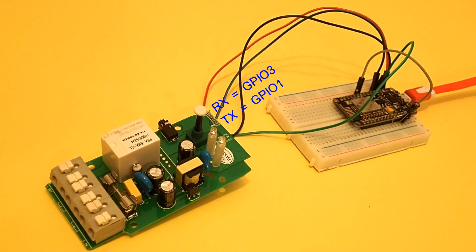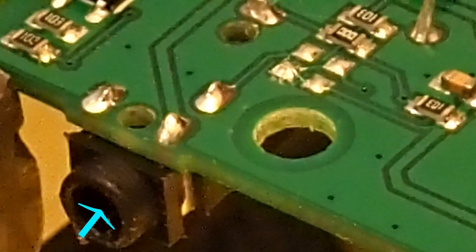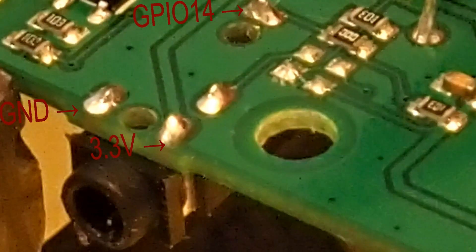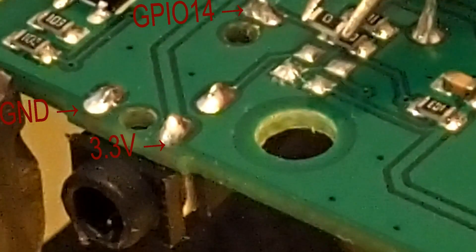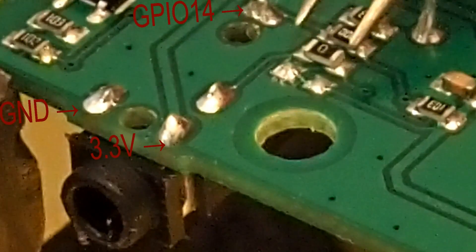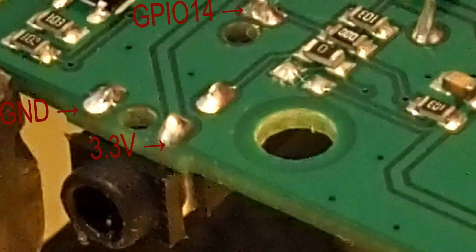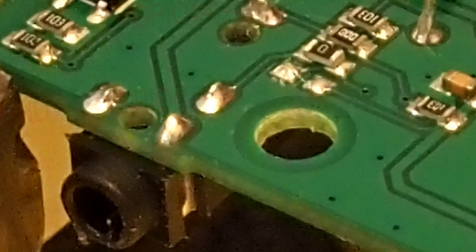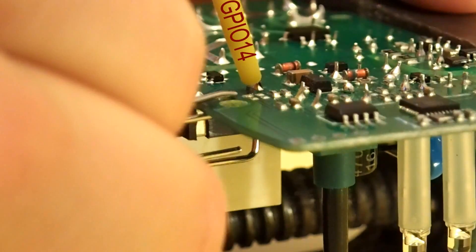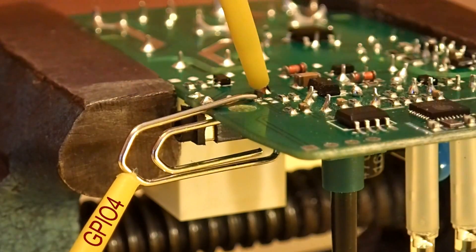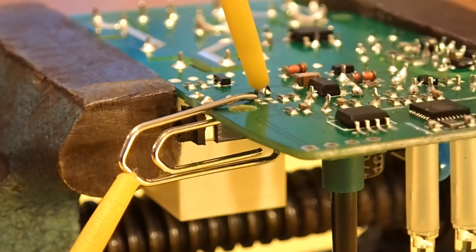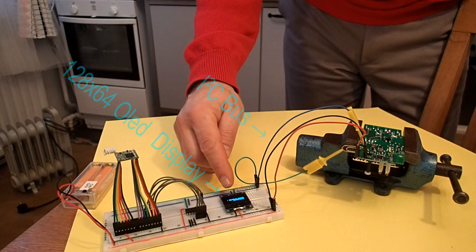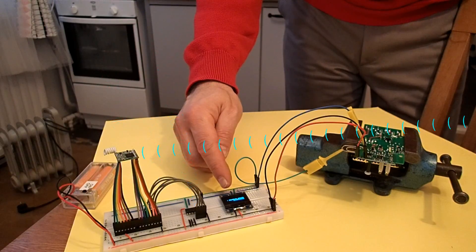But here I want to use this splendid 2.5mm connector. It already has connections to ground to 3.3V power and to the GPIO14 pin. And later we will solder to this place a short piece of wire or a tiny resistor to connect the GPIO4 to this pin. But here I just use a paper clip to get access to the GPIO4 pin because I want first to test our next program. That uses the I2C display, an input-output pin expander and a radio module.